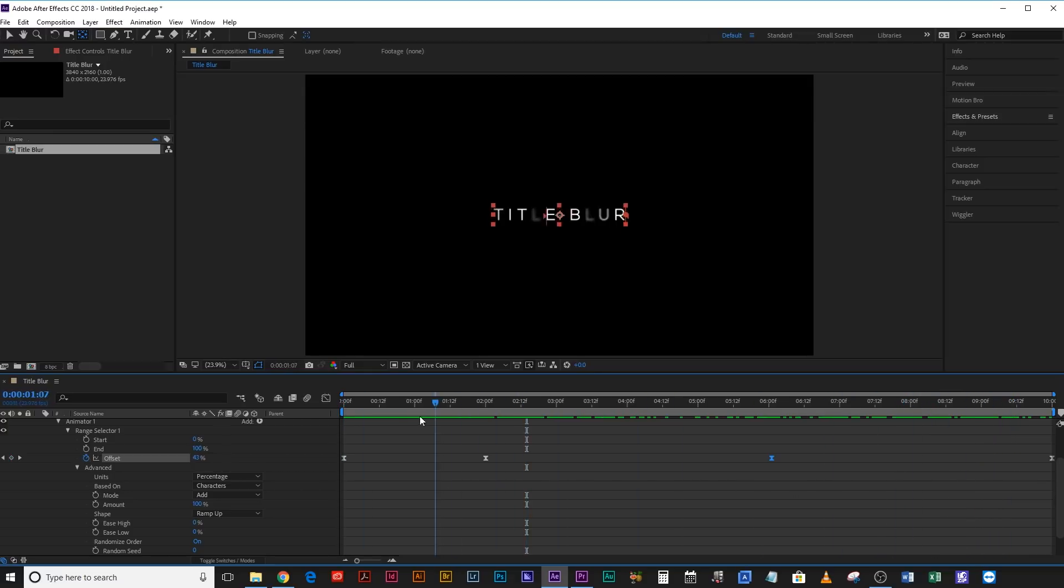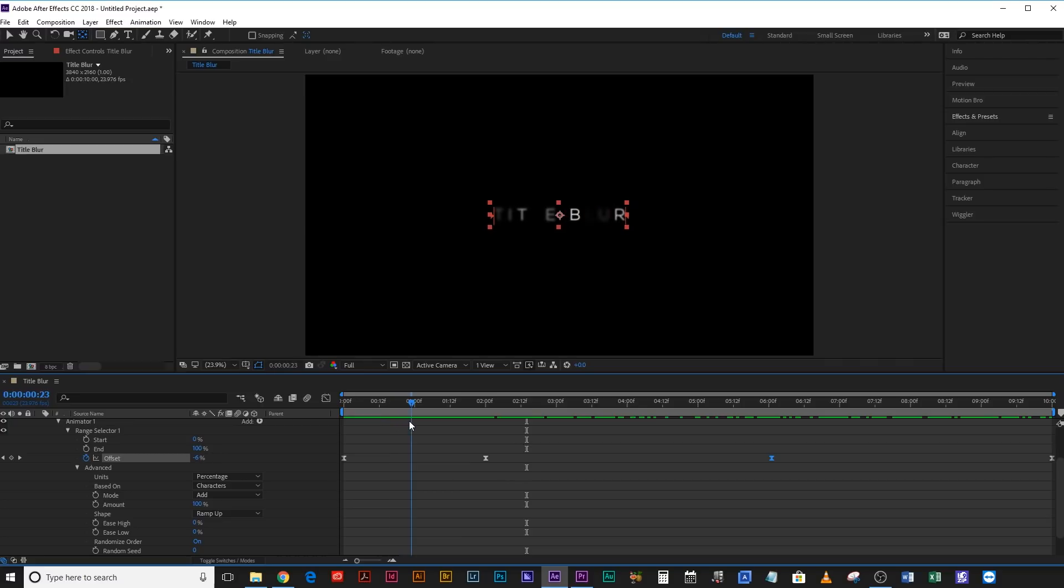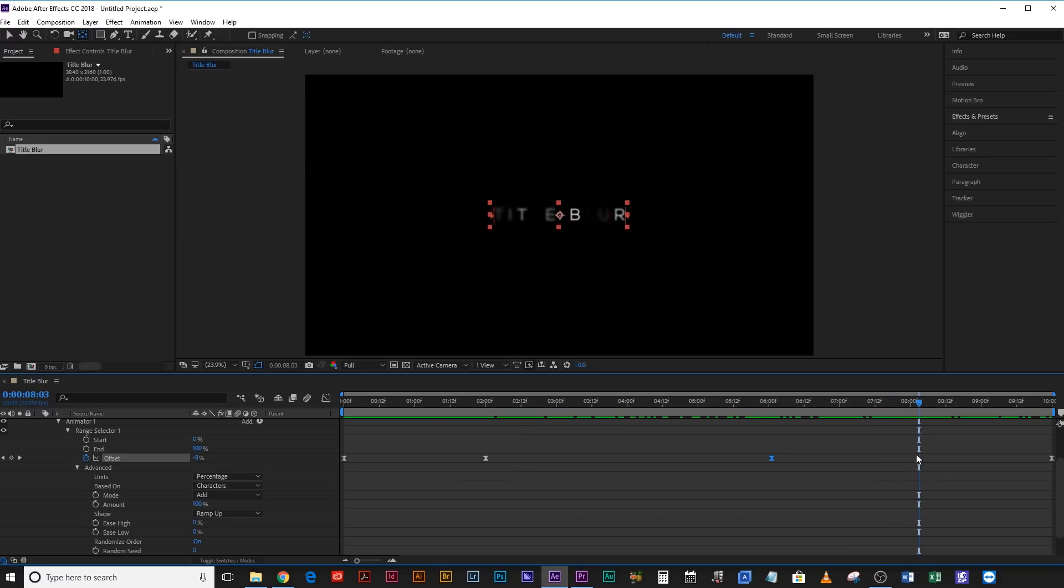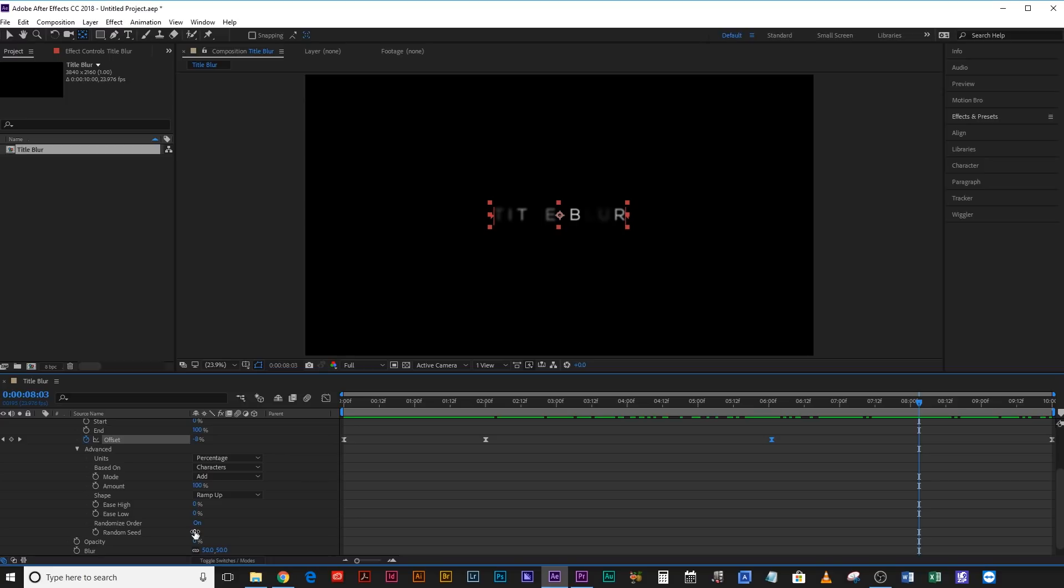Now if you notice, the letters that are blurring up first say B and R with a T and an E as well. If I come to this out blur, it's the same thing, and the reason for that is because we're on random seed zero. So while it's random, it's actually just going to stick to that random seed, that random pattern, so it's not random. So what we need to do is actually change that random seed so that it changes which letters are blurring out on the way out, so that they're different to the letters that came in first on the way in.